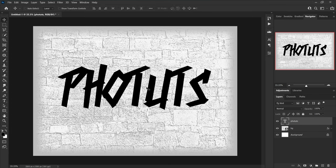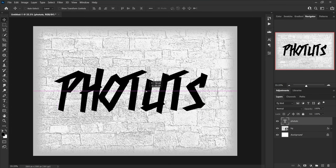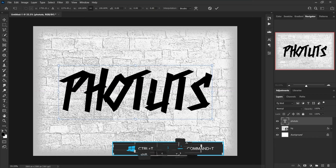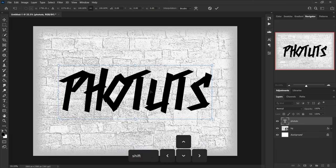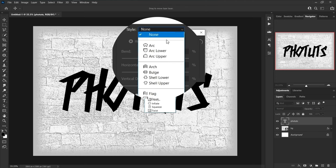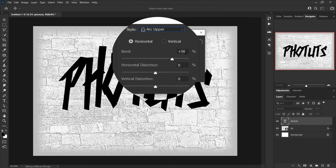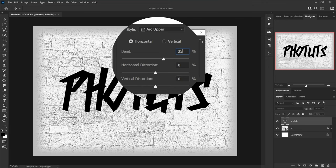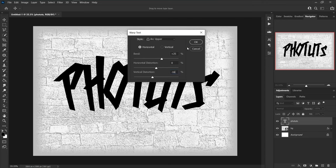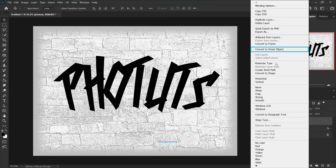Grab the move tool from the tools panel, make sure the text layer is selected, press Ctrl+T, then press the left key once and the bottom key once. Grab the type tool, click on the create warp text button, change style to arc upper, set the bend to plus 25 percent, horizontal distortion to zero, and vertical distortion to minus 16 percent.